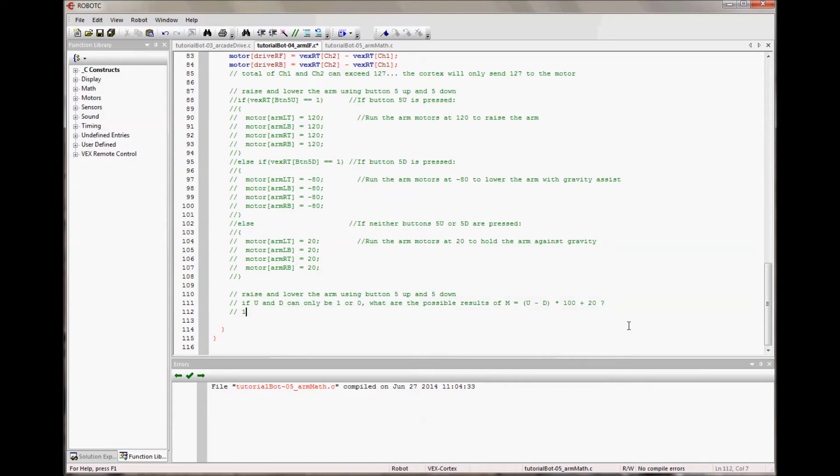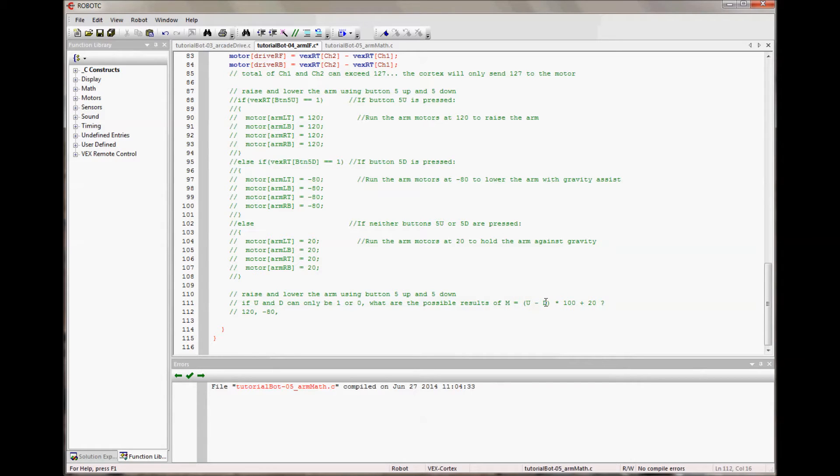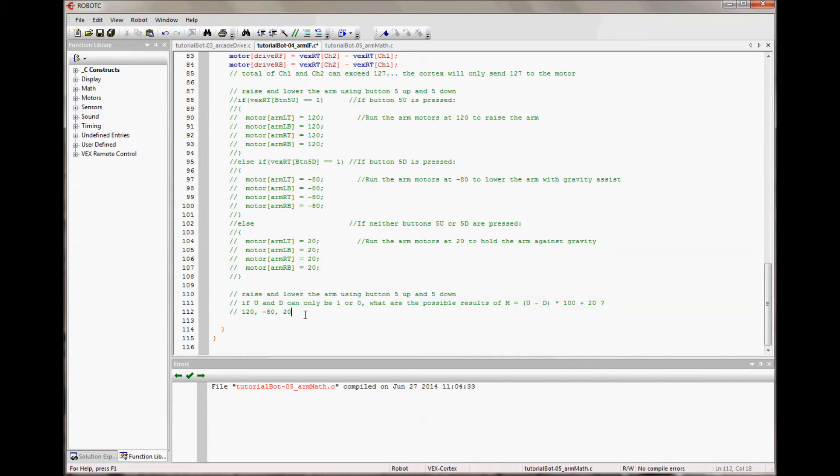The answers are 120. So if up is 1 and down is 0, it is 100 plus 20. So it's 1 times 100 plus 20 is 120. And if up is 0 and down is 1, it's negative 100 plus 20. So that would be negative 80. And if neither is pressed, so up is 0, minus 0 is 0, times 100 is 0, plus 20 is 20. Which is exactly what we have up here, 120, negative 80, and 20.